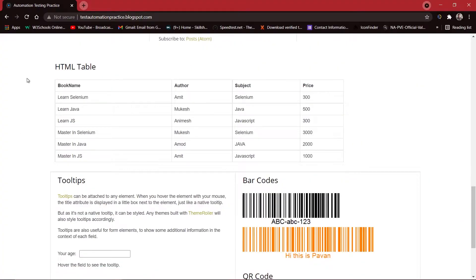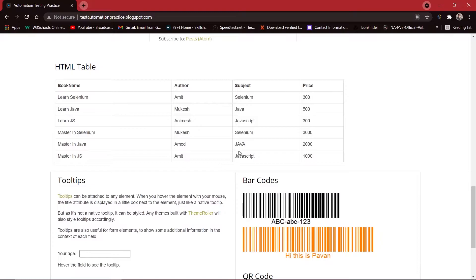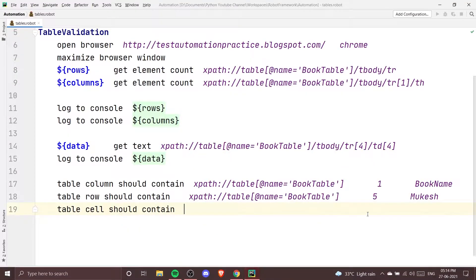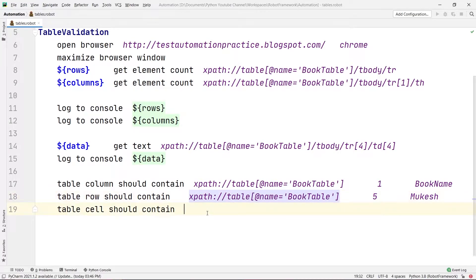On my website testautomationpractice.blogspot.com, in this table, let's say we want to find if 'Amod' is present in a particular cell or not. Amod is written onto row one, two, three, four, five, six — the sixth row — and the second column. So the position for the cell in which Amod is written is sixth row and second column. I'm going to specify that in PyCharm, and first I'll copy the XPath for the same table.